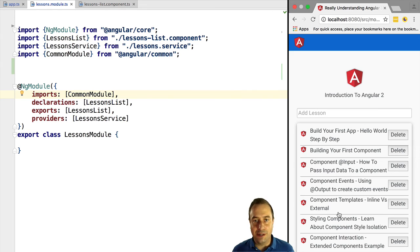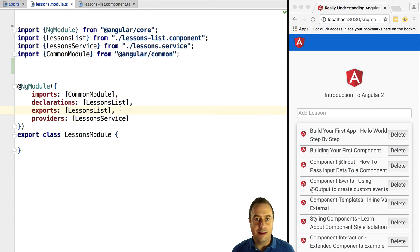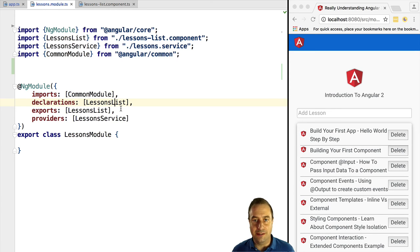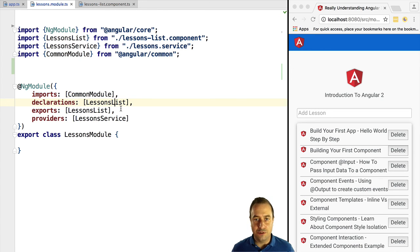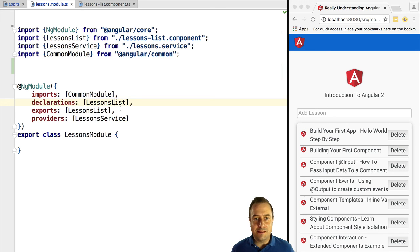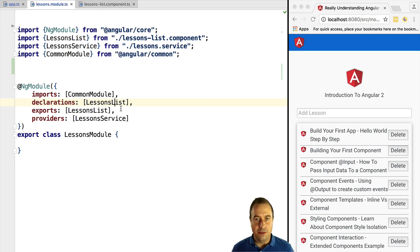Our application is working as expected and the refactoring is successfully completed. We can see how modules can be useful in structuring our application by allowing us to split it into several reusable parts. But in the lazy loading lesson of the router course, we are going to learn why that might also help us improve the performance of our application.